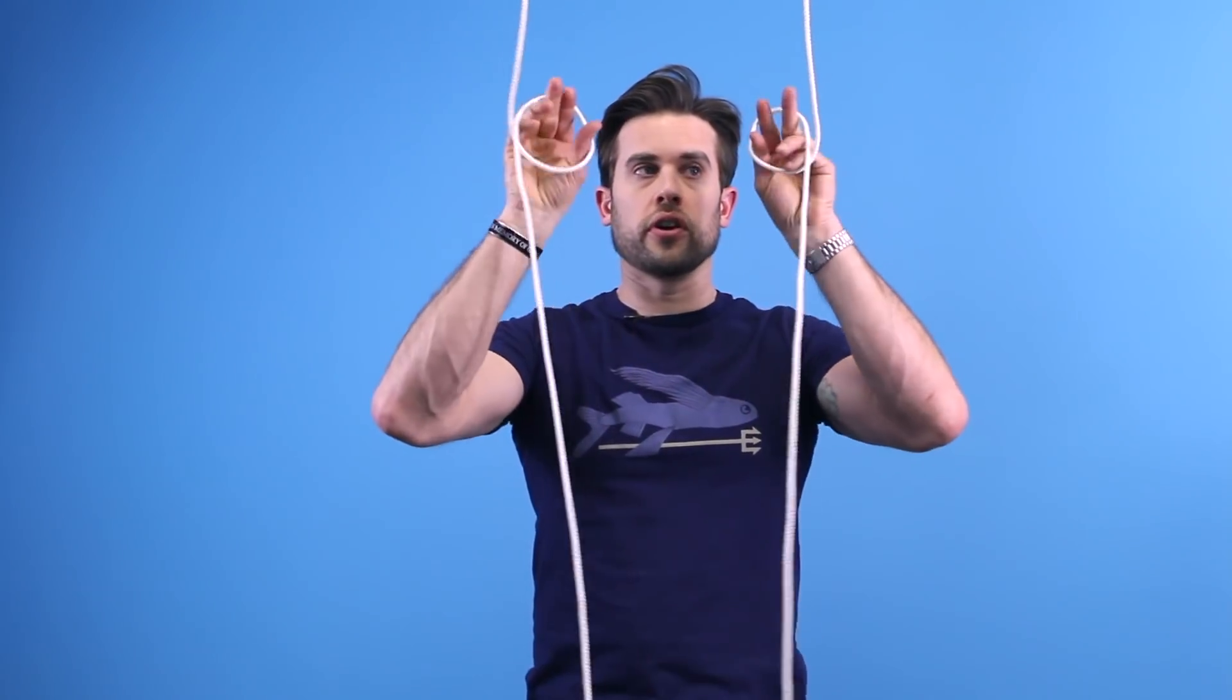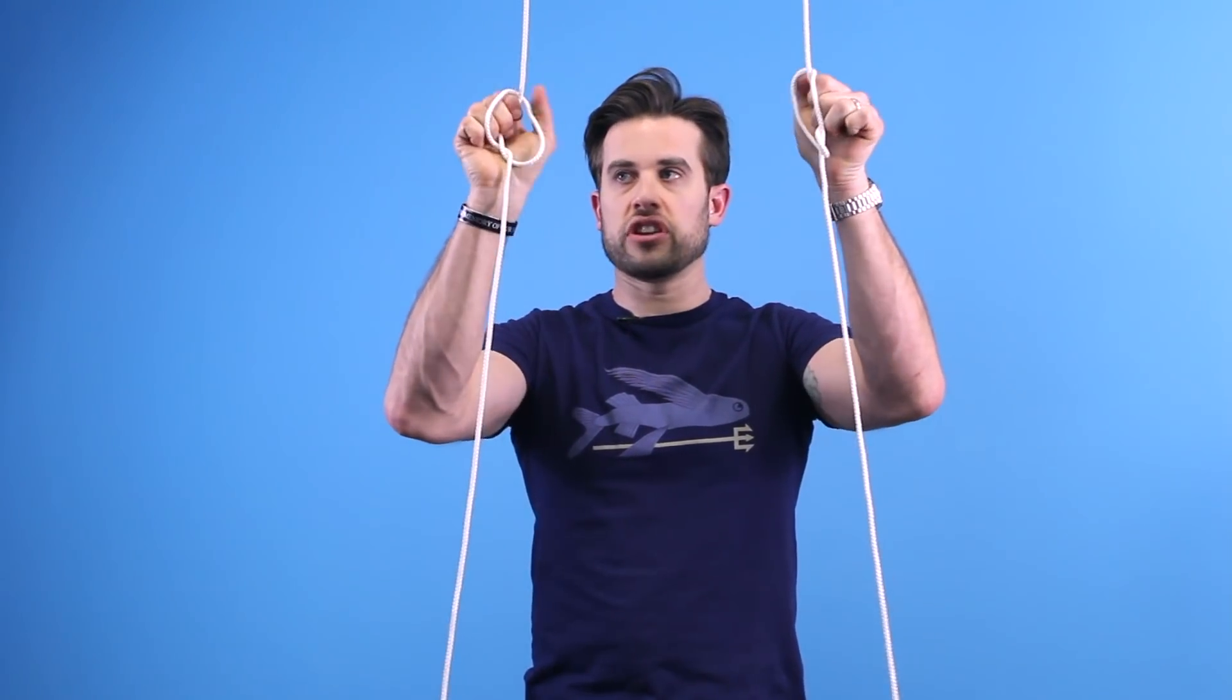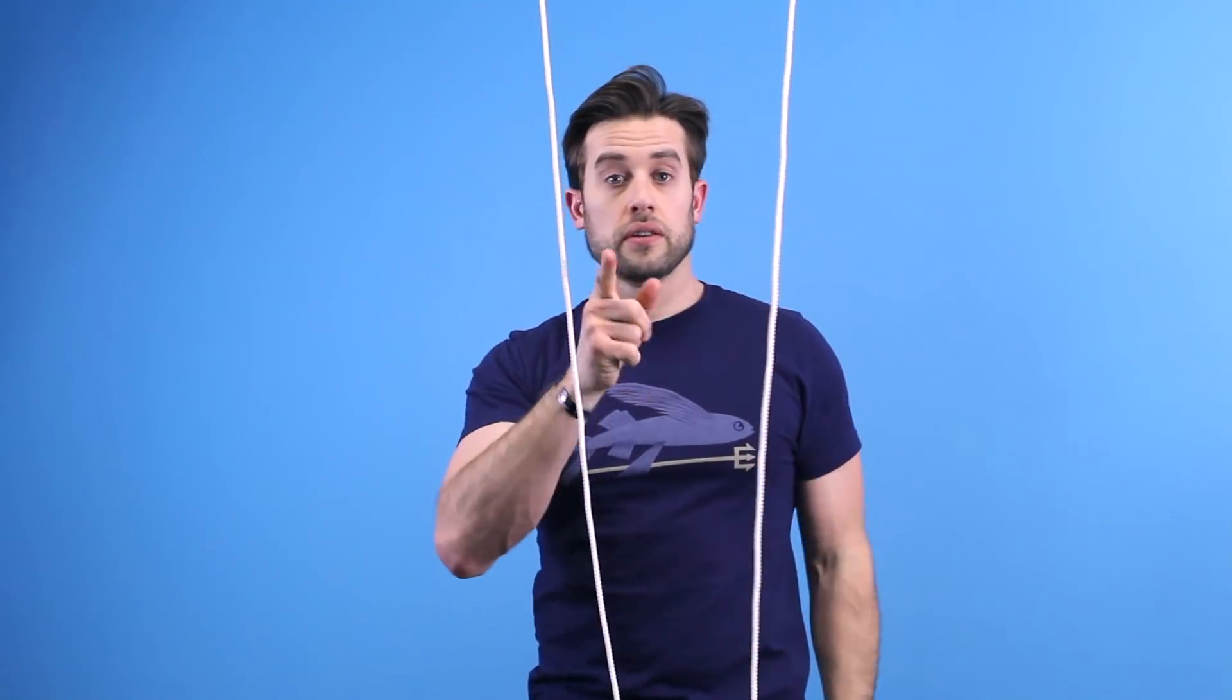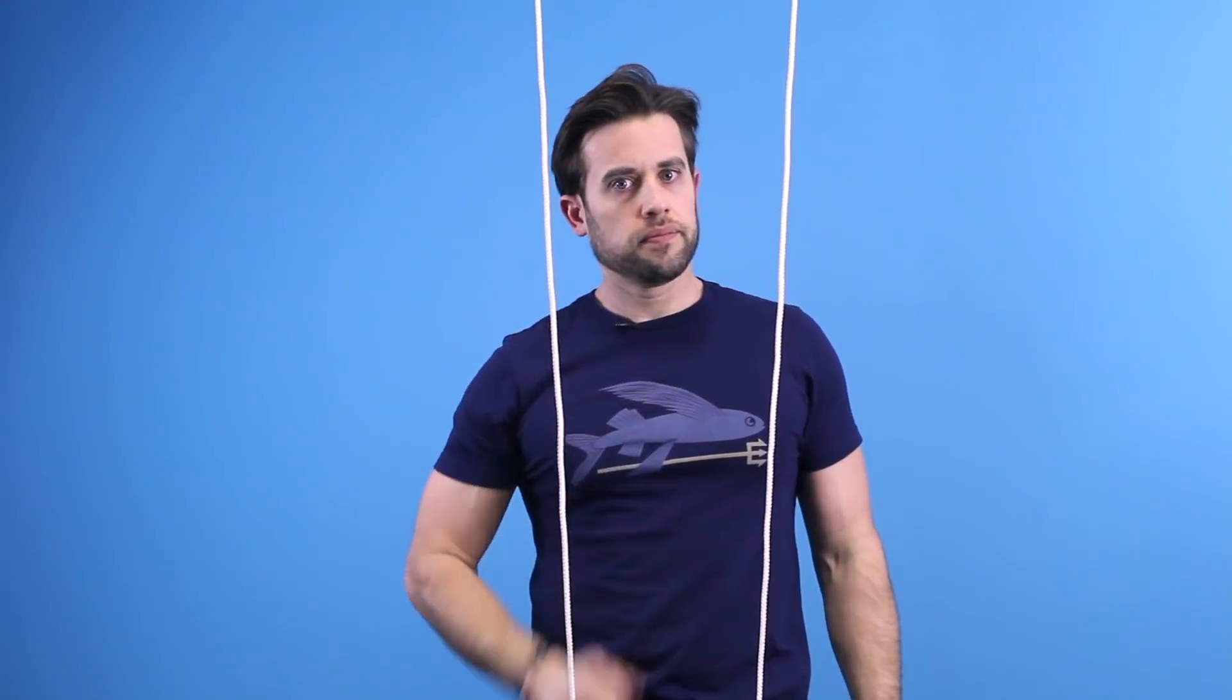Hey guys, welcome to Knot of the Week. Today we're going to go over the ladder lashing, and I'll show you how to make a field expedient ladder in the field.